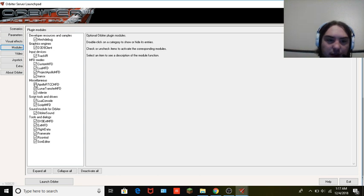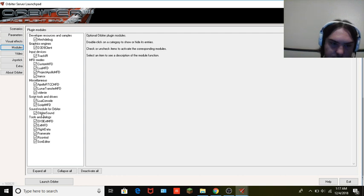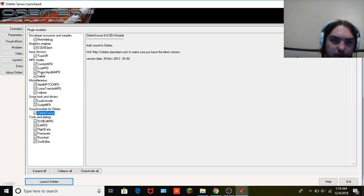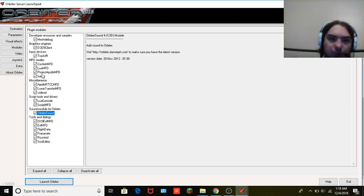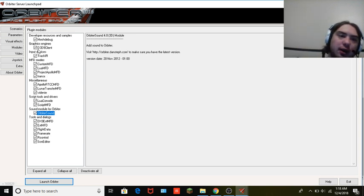You want to make sure that module is checked — not unchecked. You have Orbiter Sound; you want to make sure that's checked. I see NASA Project Apollo — you want to make sure that's checked, or else you won't have your checklist and everything you need for the flight zone. And the D9 client — make sure that's enabled so you can run NG.